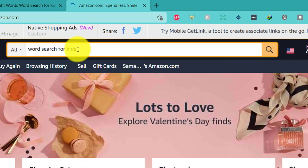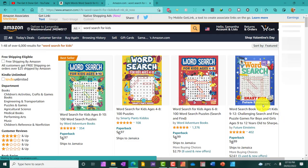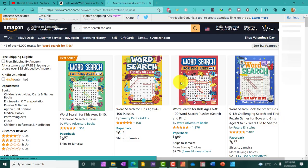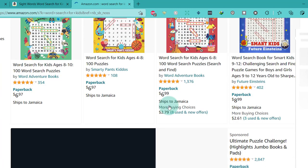So, I'm just putting in word search for kids and let's hit enter. All right, so this is what my search brought up.